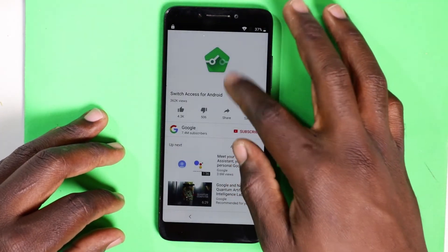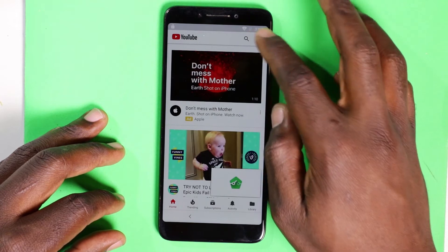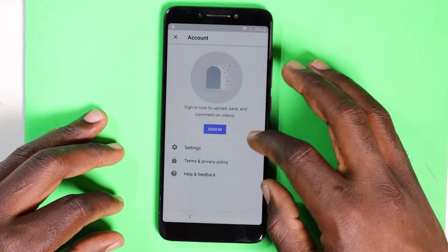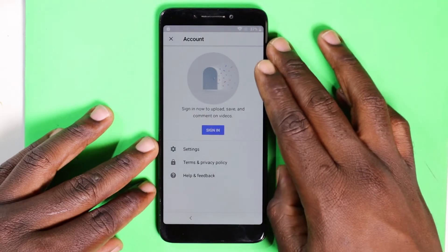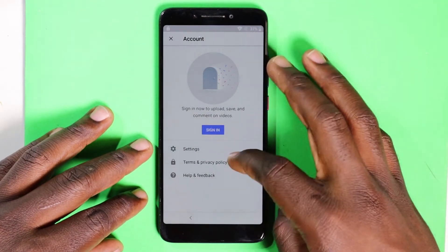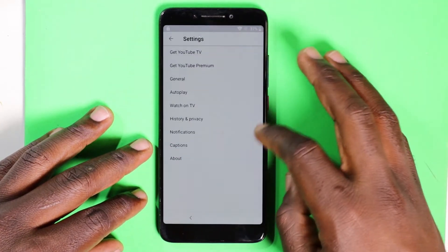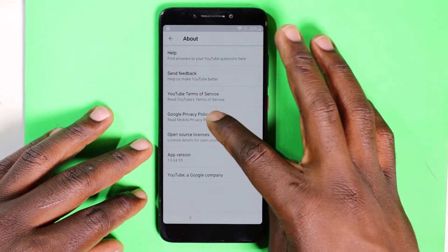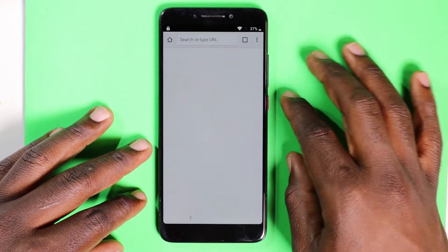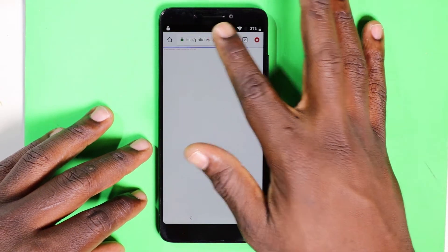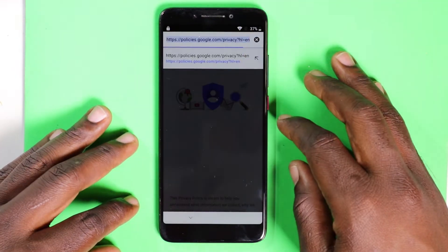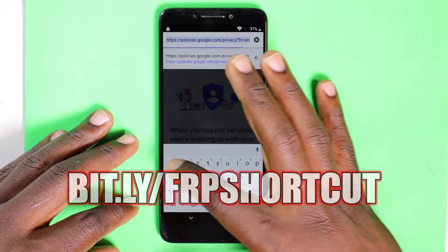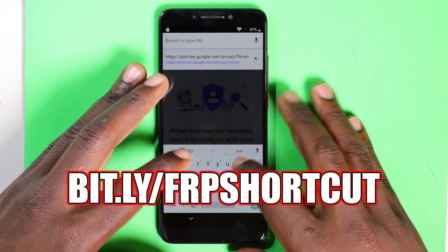Drag the video down and go to the top right to the little icon up there. Then go to Settings. After you go to Settings, go to About. Then after you go to that, go to Google Privacy Policy. Now let's type in that first link to get our Quick Shortcut Maker.